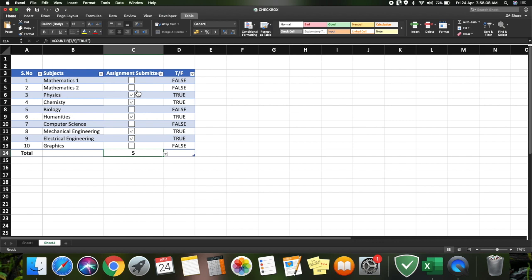This kind of presentation is very impressive for a report, rather than putting yes or no as a text comment. It's always better to have a checkbox where it looks more presentable and accurate. Hope you guys like my video — please subscribe to my channel and see you in the next video. Bye-bye!